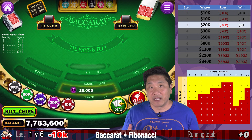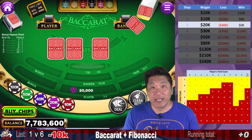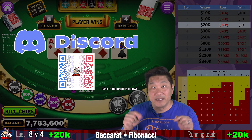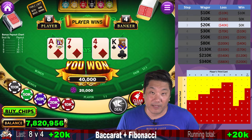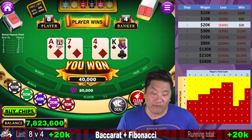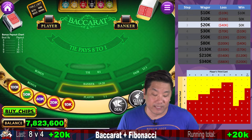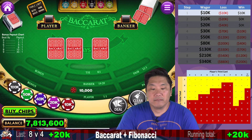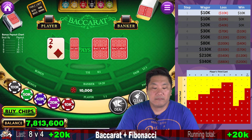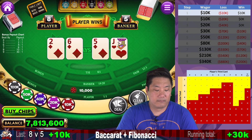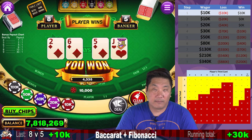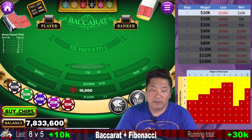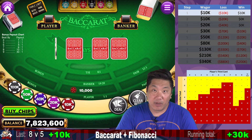If you enjoy talking about any kind of casino gambling, you can join my Discord — there's a link in the description. So we win with an eight and we've recovered our two losses with this one bet. Player eight — we win with a natural and we remain at step one.